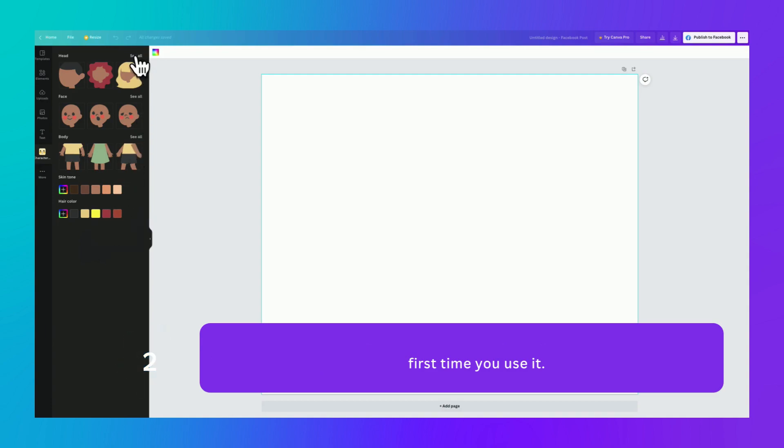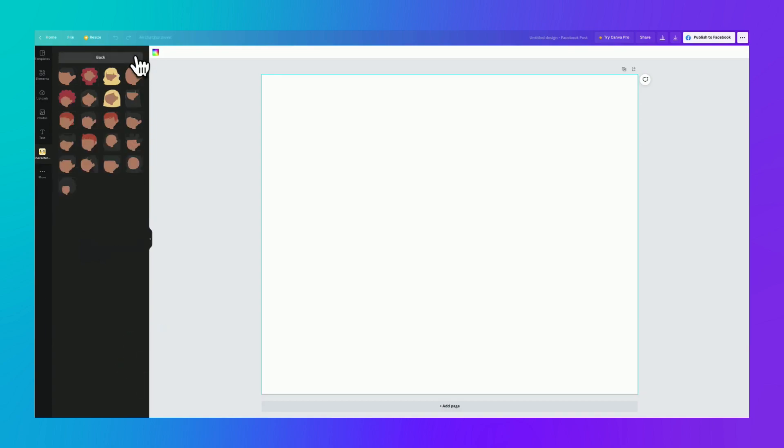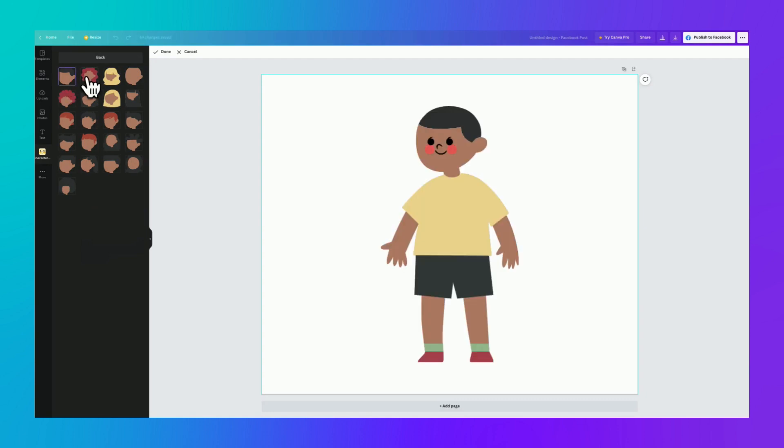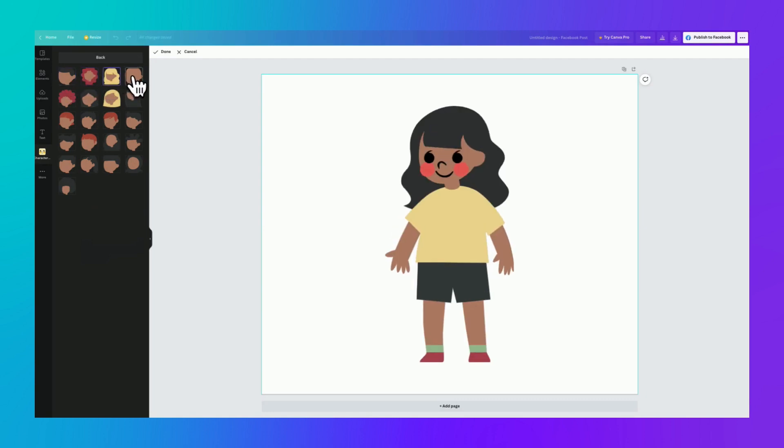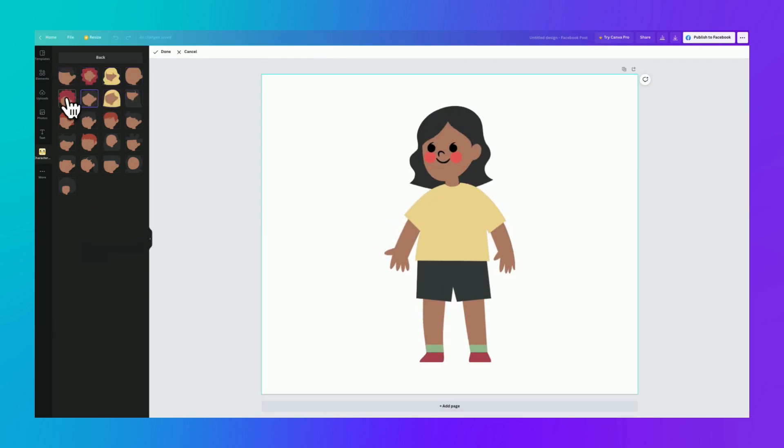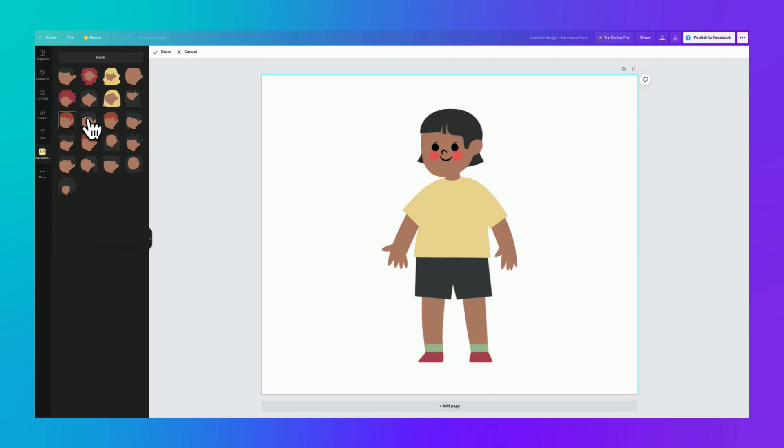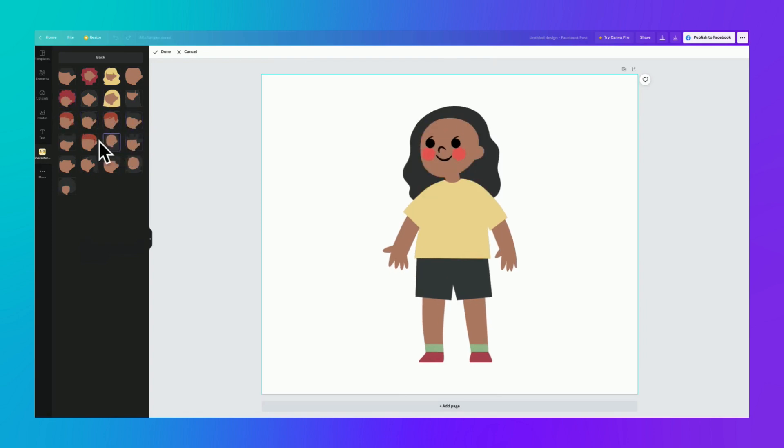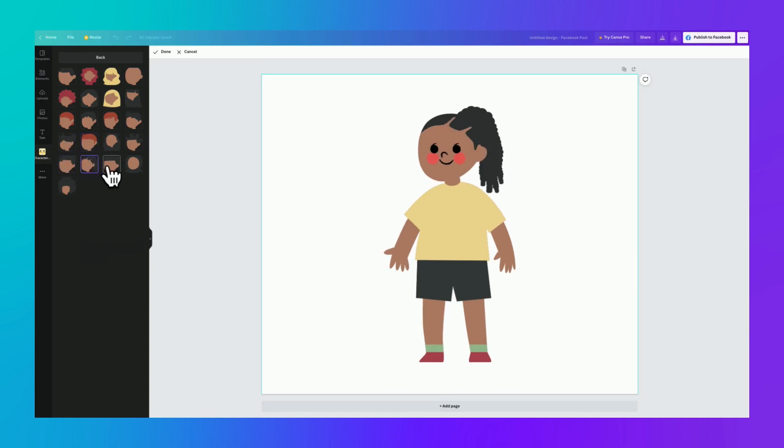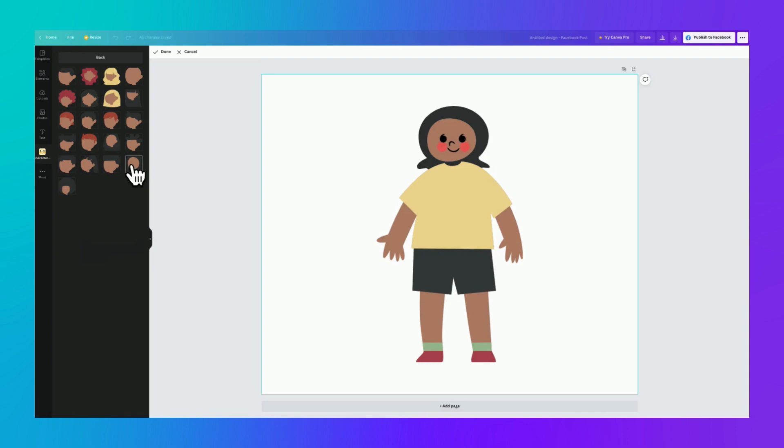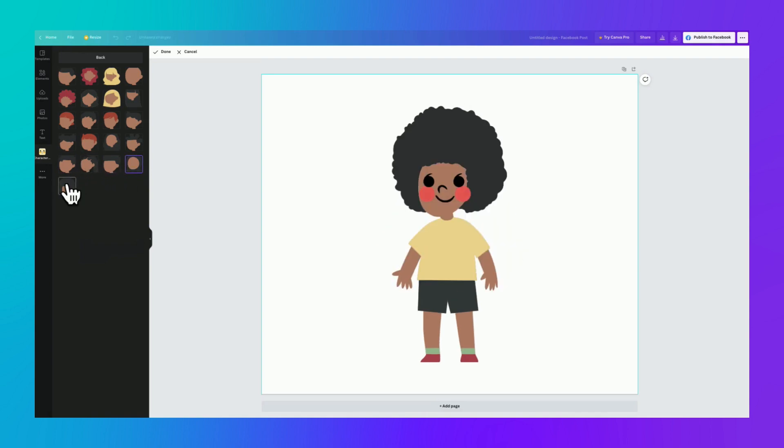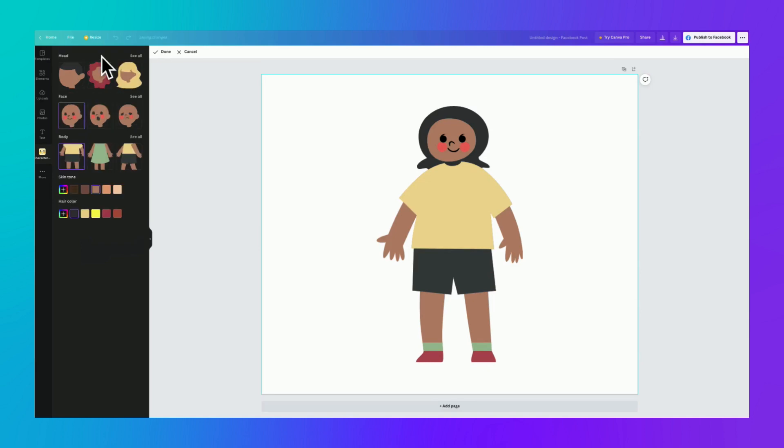So the first option we have is for the head, and we can scroll through and see the different types of faces that we've got. Okay, I think I'll go with, I've got kind of shorter hair, so which one should we do? That's kind of me, I guess. Yeah, definitely not that. I haven't got an afro. We'll go with this one. Okay, so once we've chosen that,